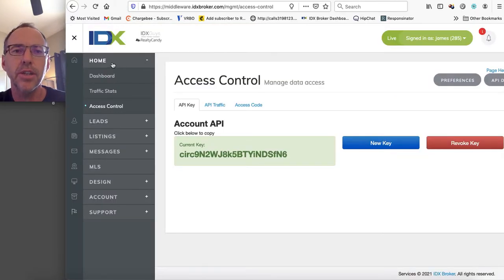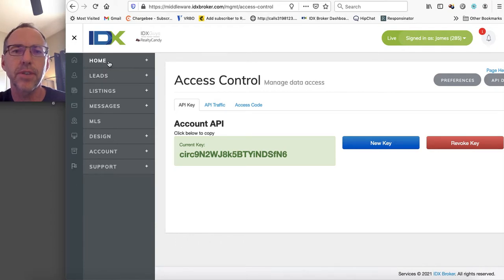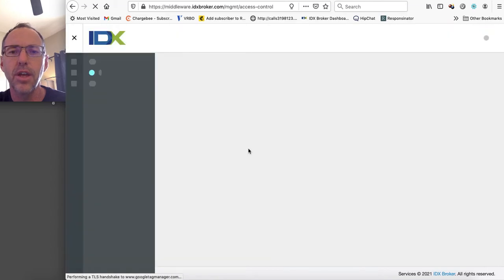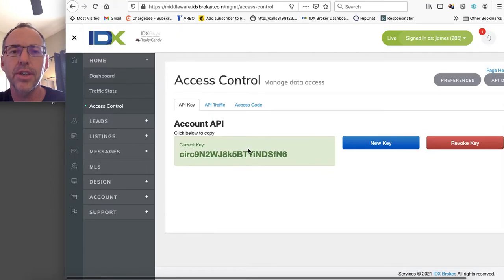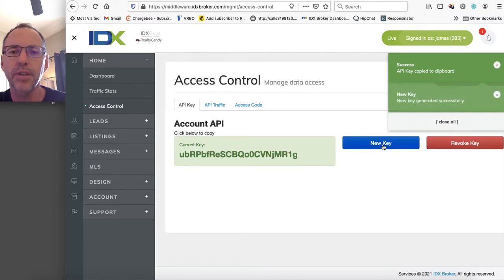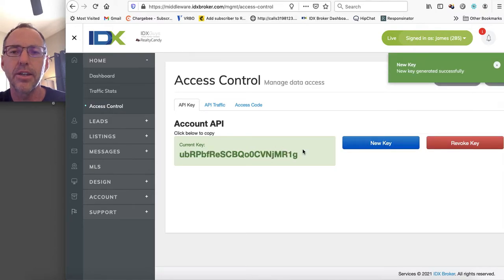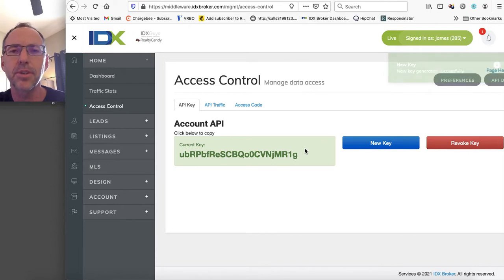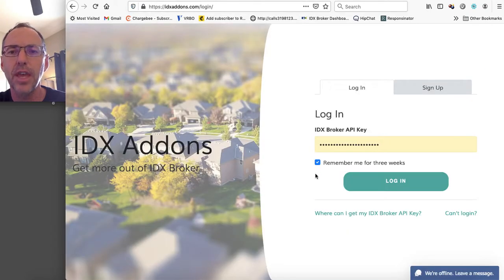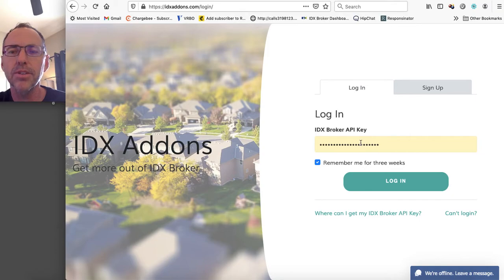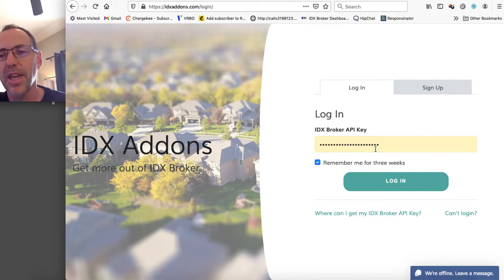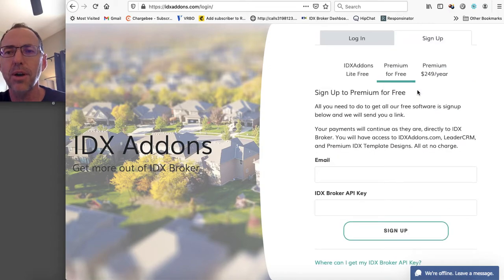So when you go to IDX Broker here at the top, this is a demo account. You come down here to where it says access control and you're going to see a key. You just click there and it's going to copy it. So you know, I can make a new key here and copy that. So I'm going to use that one I just made a second ago. And if I put it in here, it's going to realize that I'm not a client. If I'm not a client at Realty Candy, it's going to realize that I'm going to be prompted to go here to the signup.